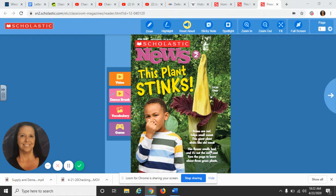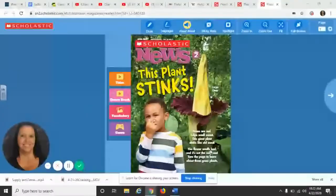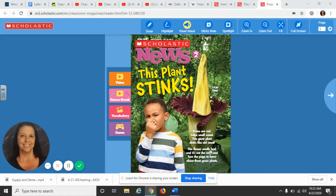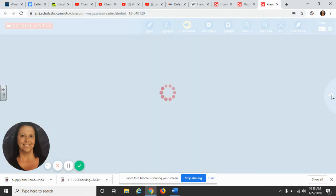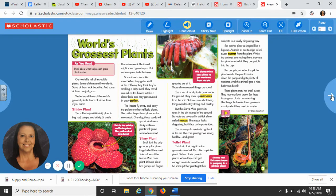Ladies and girls, today in writing we are going to go back to the facts that we circled from the article 'This Plant Stinks,' and we're going to fill in our informational writing graph — the one that was also included in the Scholastic News with the article. Just to review what we did yesterday, we went through and read this article and circled the facts from it.